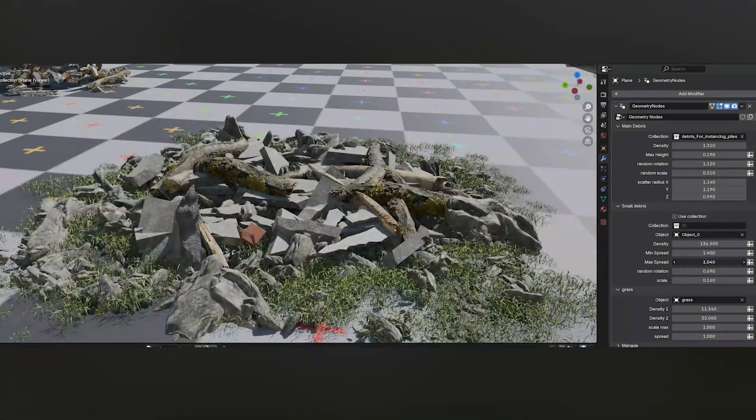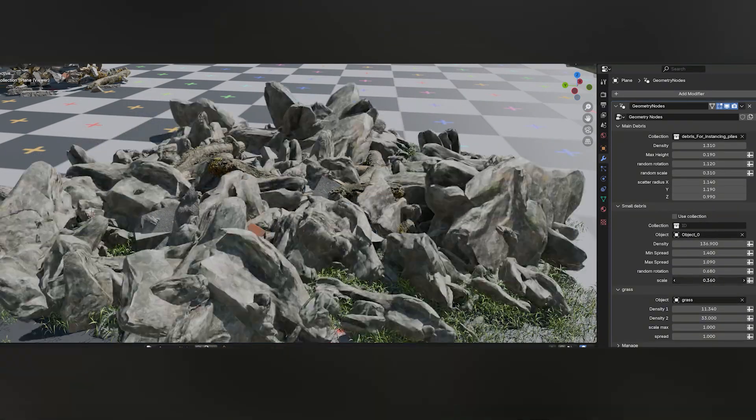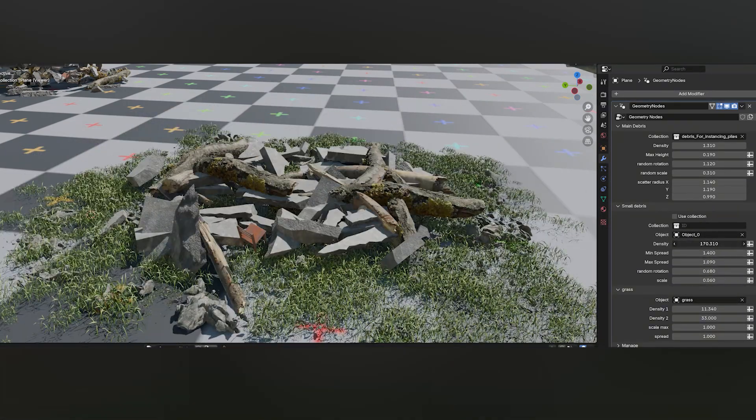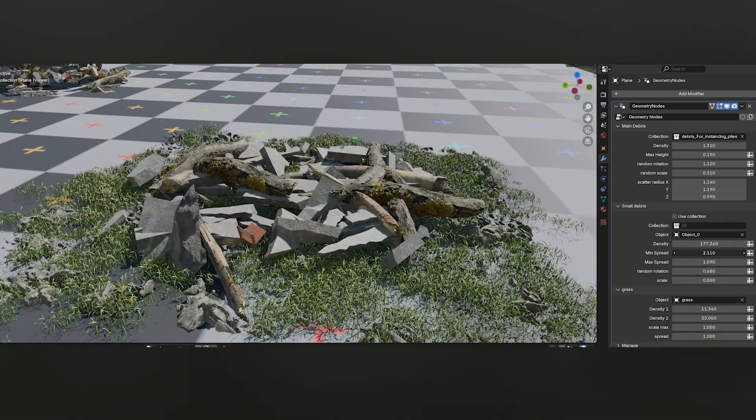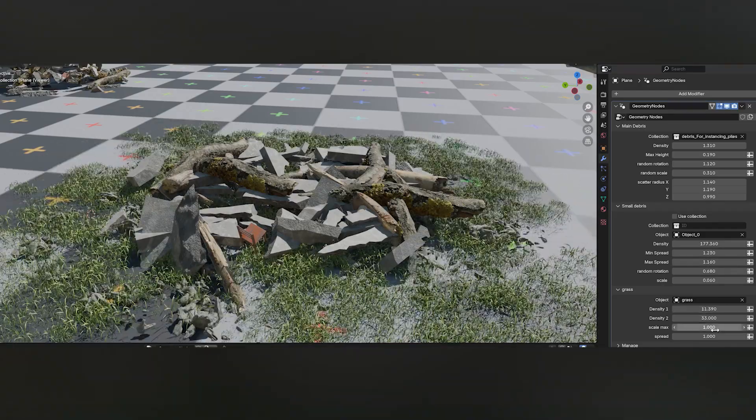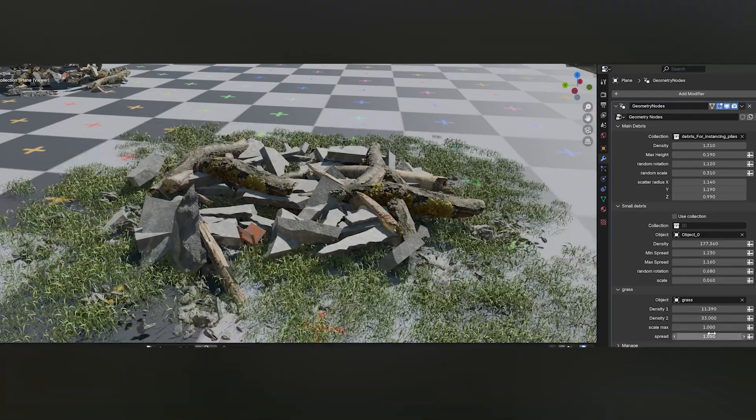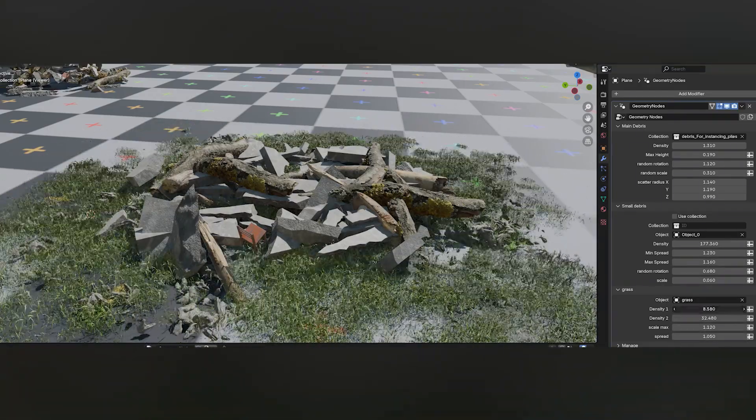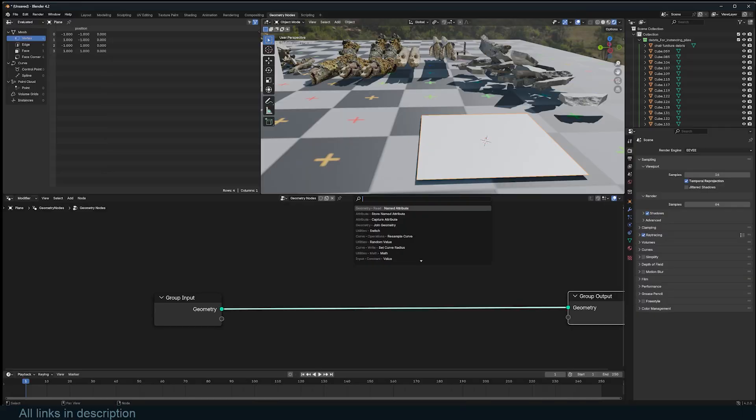Hey guys, welcome to Top Channel One on One. Today I'm going to show you how to create this debris pileup generator. Links are going to be in the description if you want to get it.